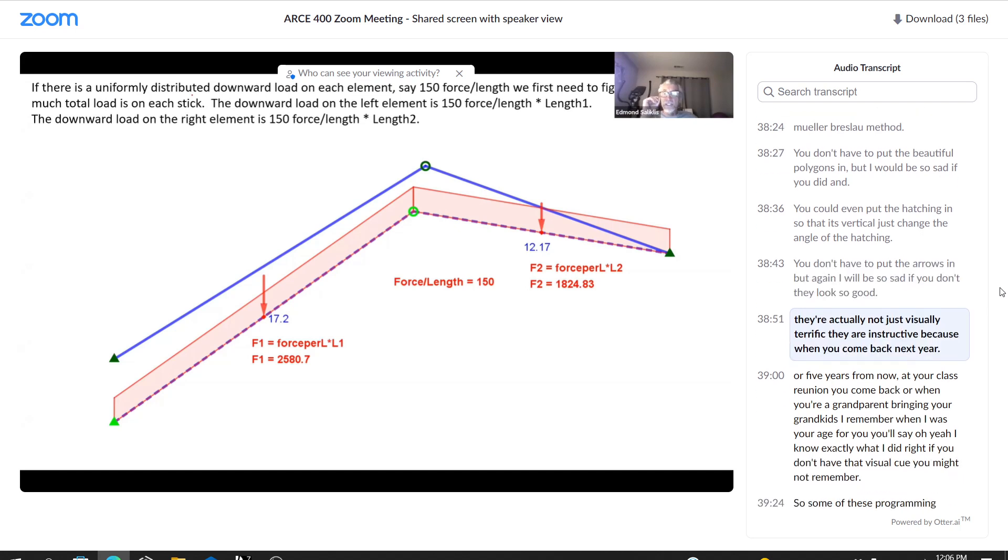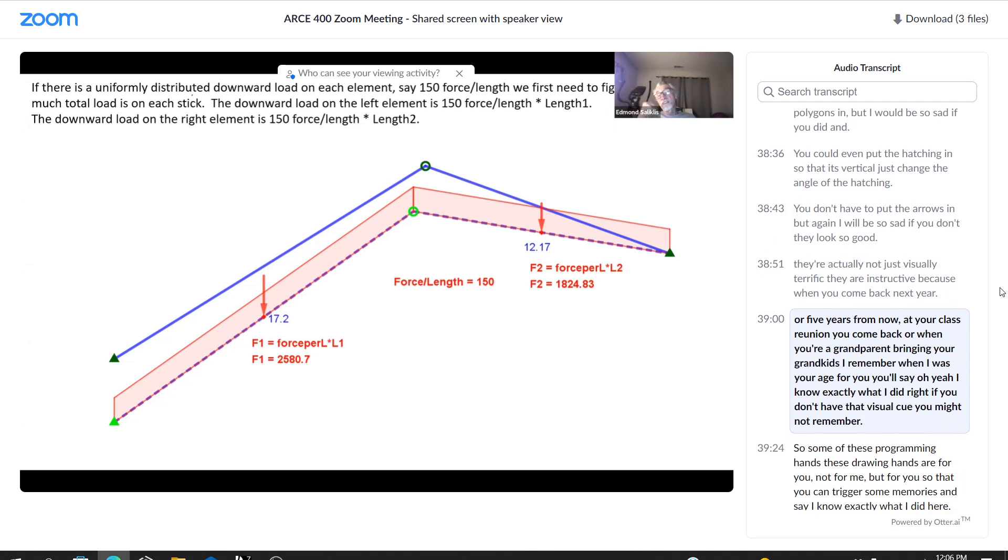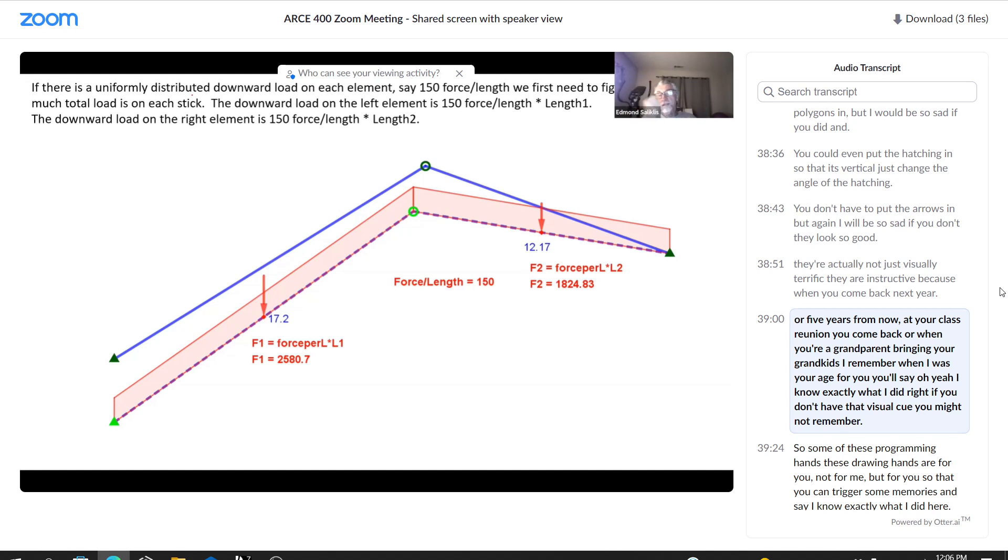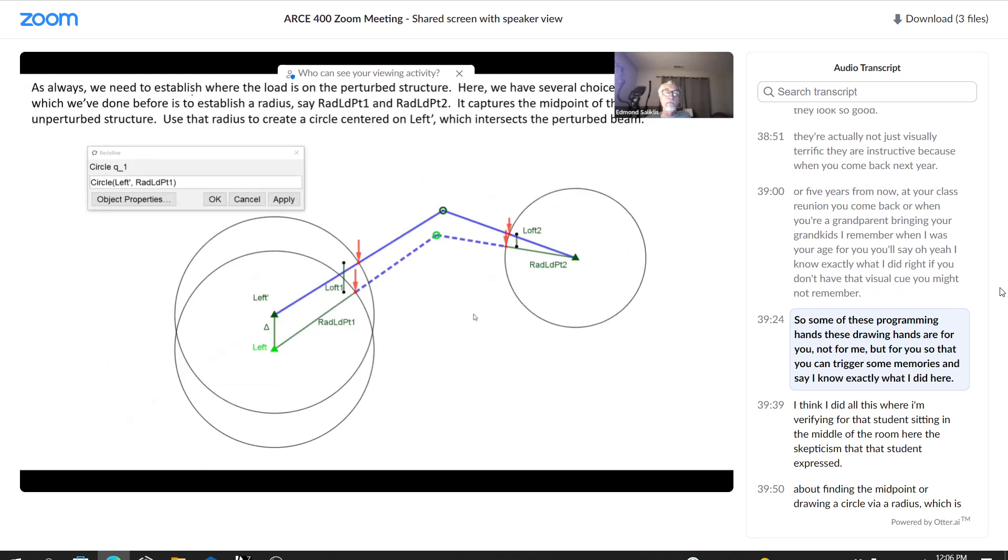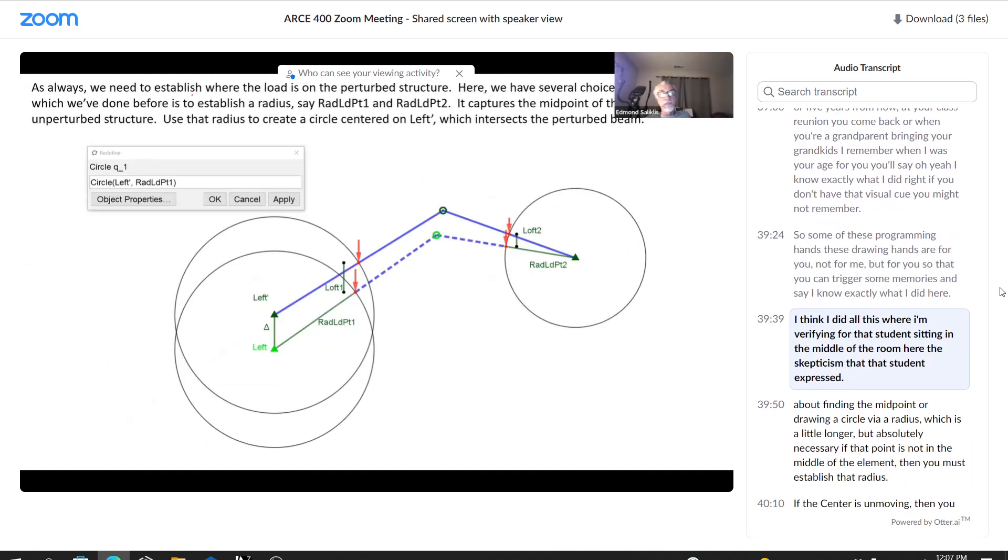You don't have to put the arrows in. But again, I will be so sad if you don't. They look so good. They're actually not just visually terrific. They are instructive because when you come back next year or five years from now at your class reunion, or when you're a grandparent bringing your grandkids. I remember when I was your age. You'll say, oh yeah, I know exactly what I did, right? And if you don't have that visual cue, you might not remember. So some of these programming hints, these drawing hints are for you, not for me, but for you. So that you can trigger some memories and say, I know exactly what I did here.